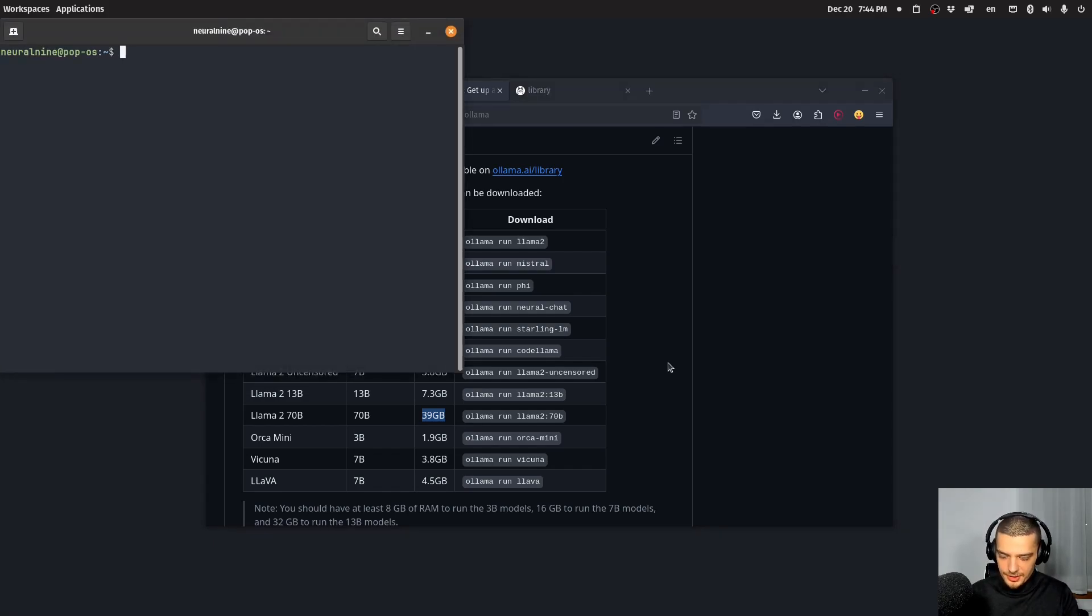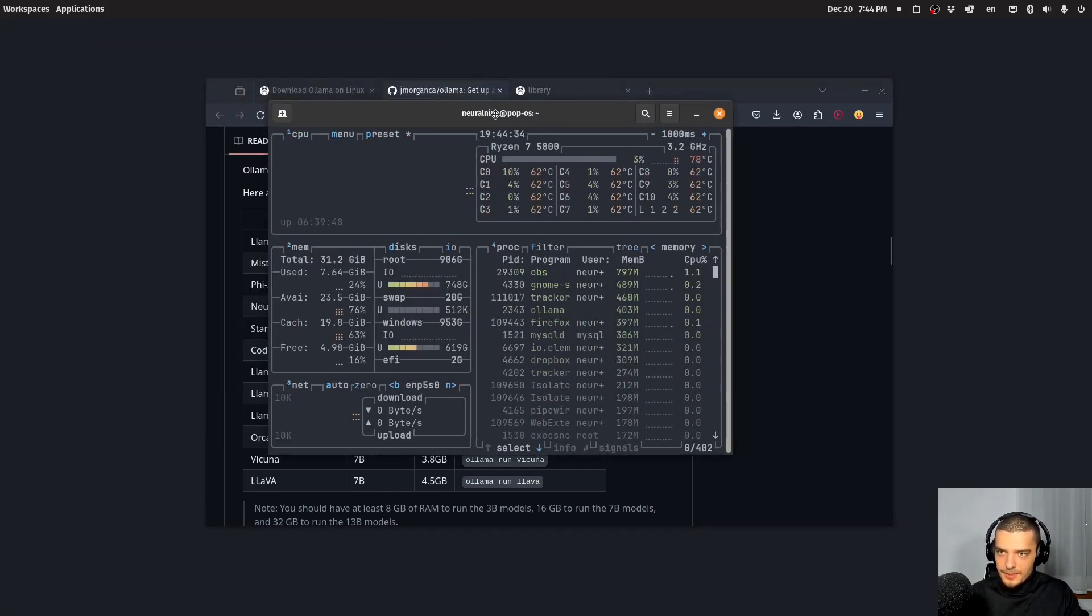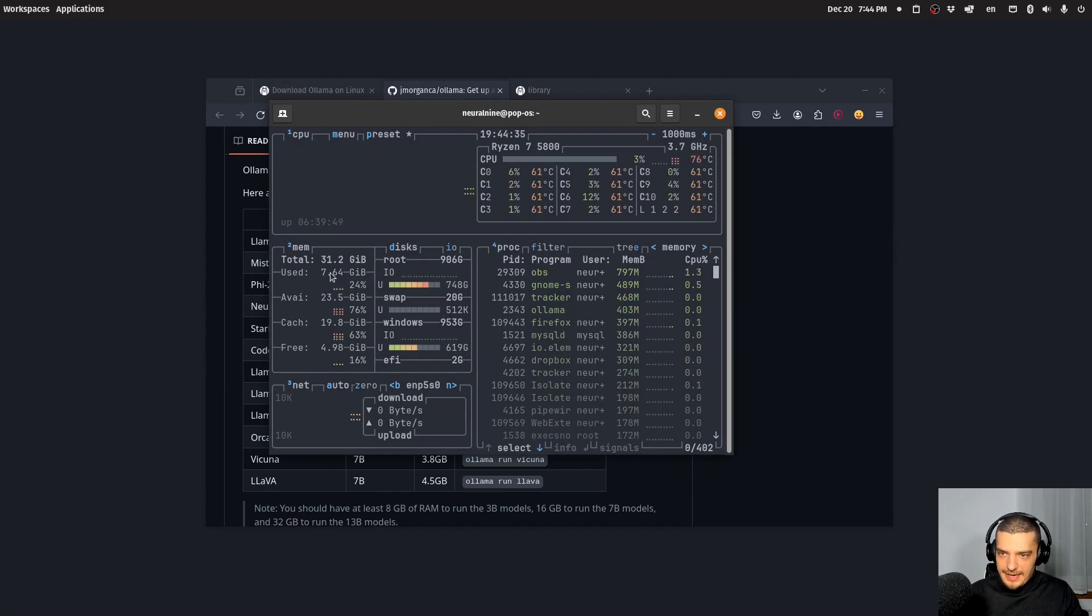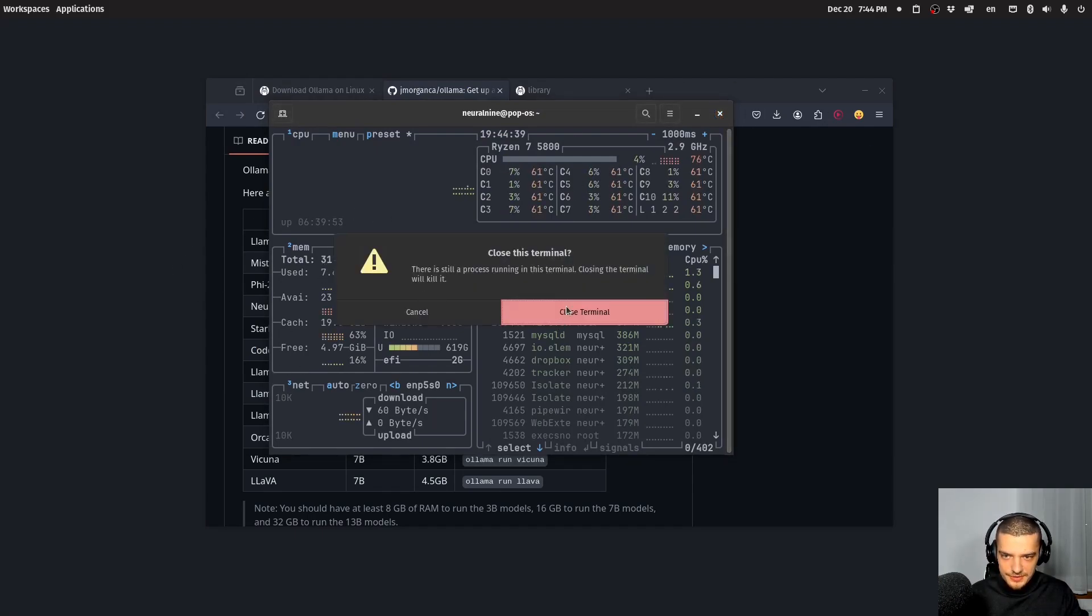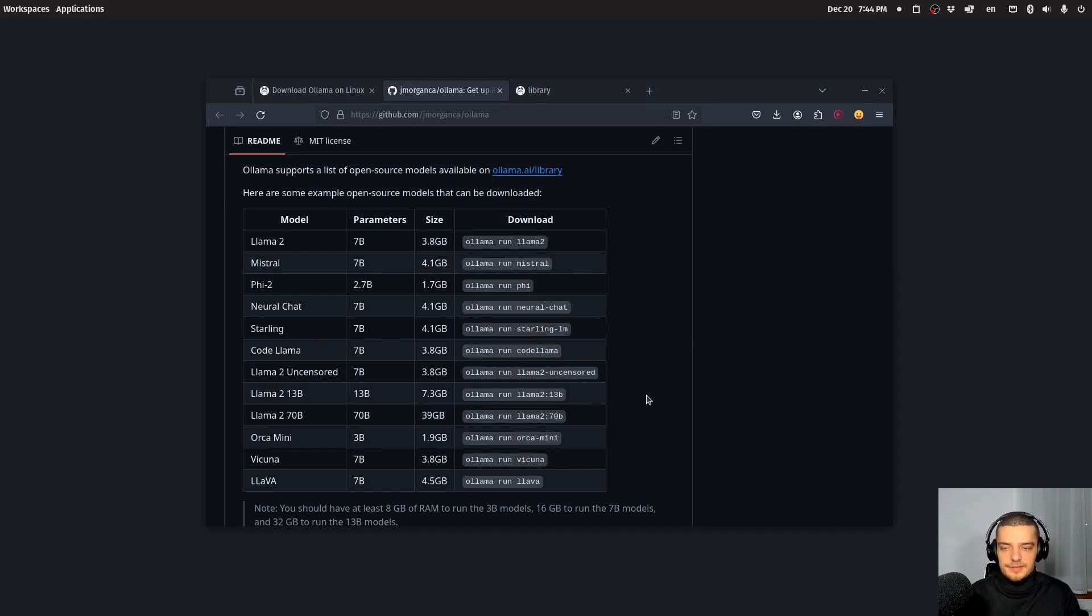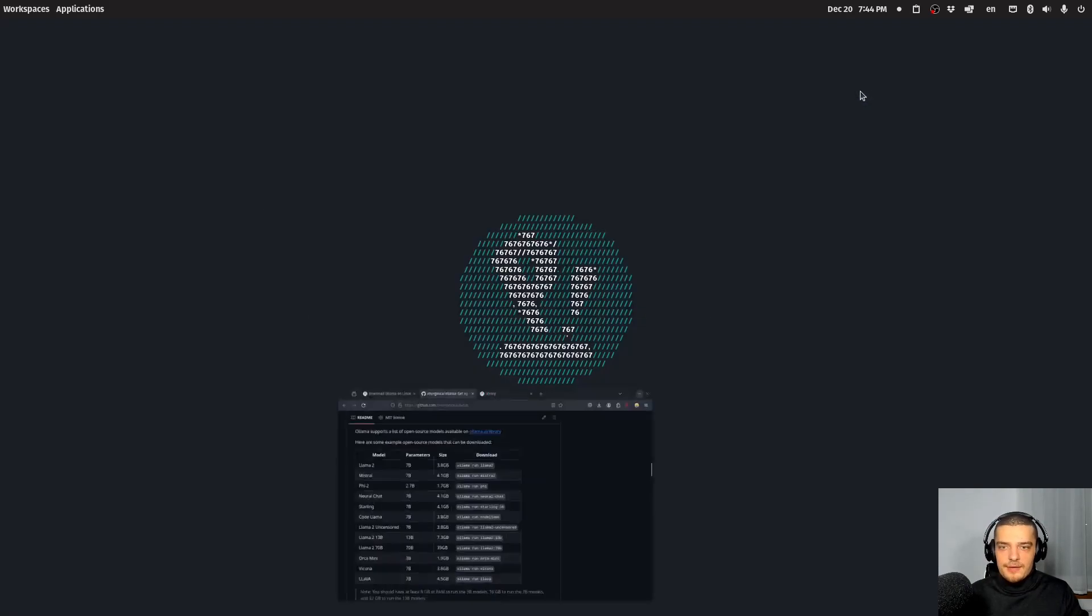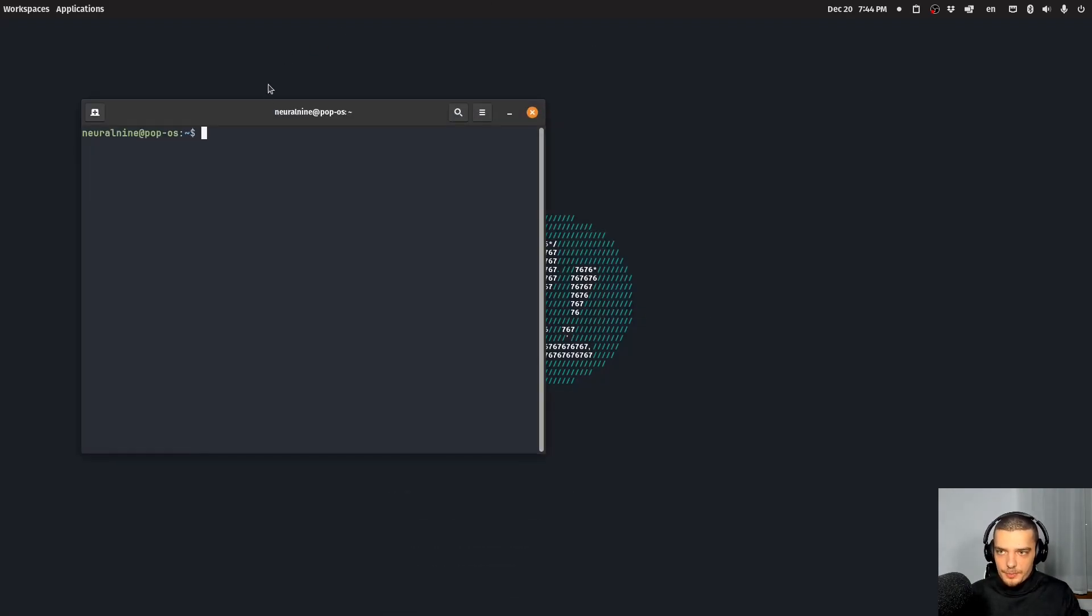So on my system here, I can show you that when I go into BTOP, I have 32 gigabytes of RAM available. So I'm not going to be able to run this model. But if you have maybe 64 gigabytes of RAM, this is definitely something that you can do. So in general, when you have OLAMA installed using the command, you can open up your terminal.